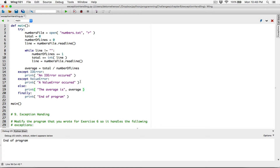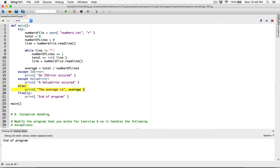But if at any point it encounters an IO error or a value error, the program will display these messages. If it encounters an IO error, it will display this message, and then skip the else part — else won't run. Finally will always run. If at any time it encounters a value error, it will display this message, skip the else part, and finally will always run.